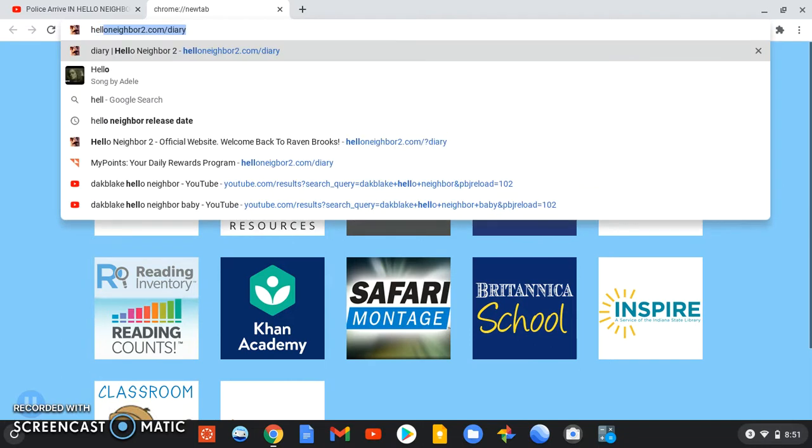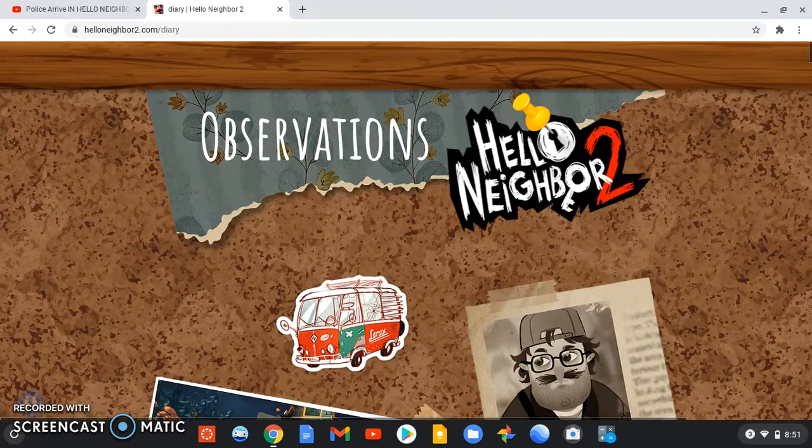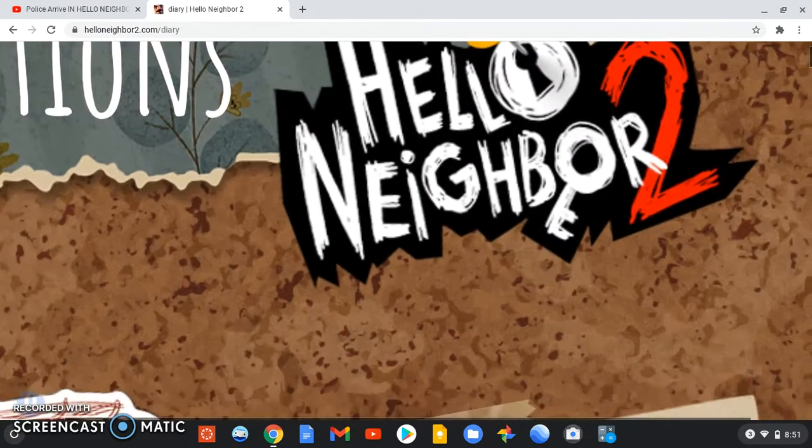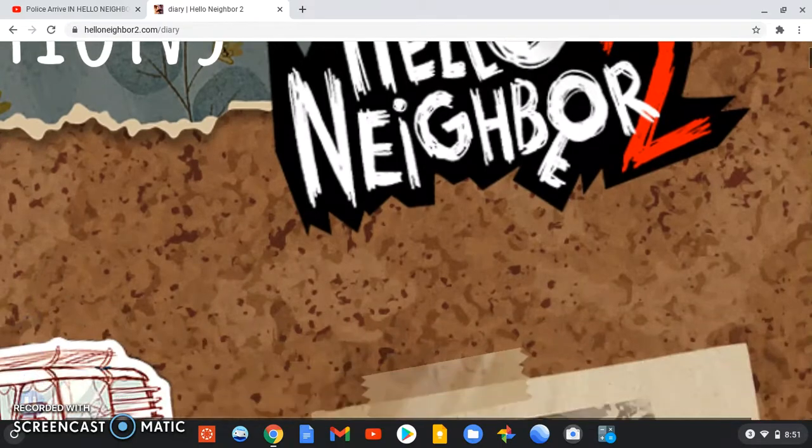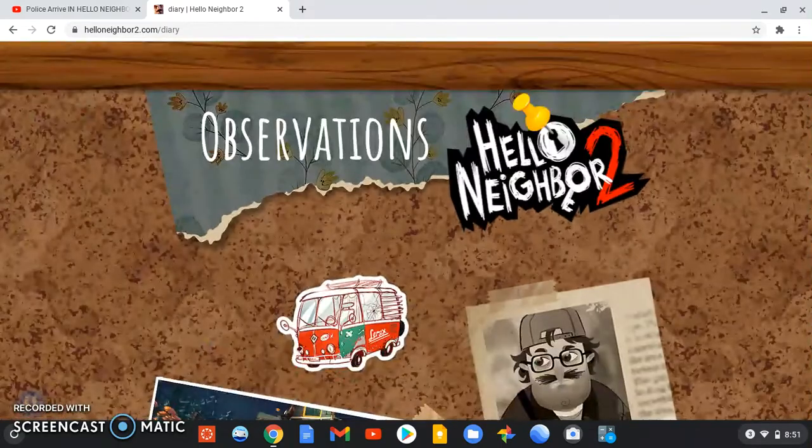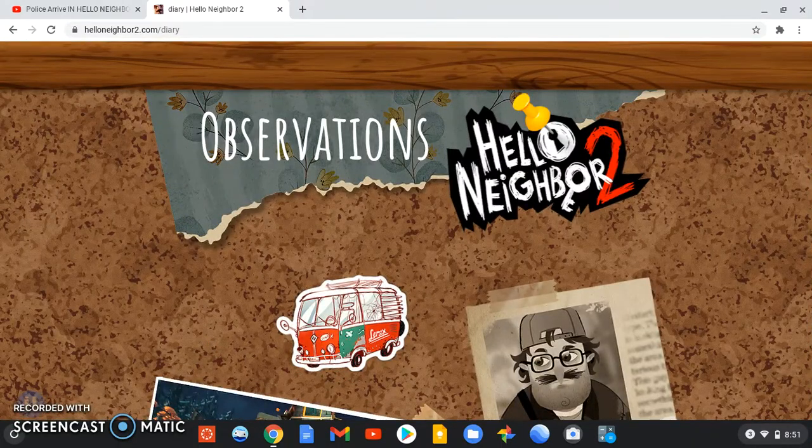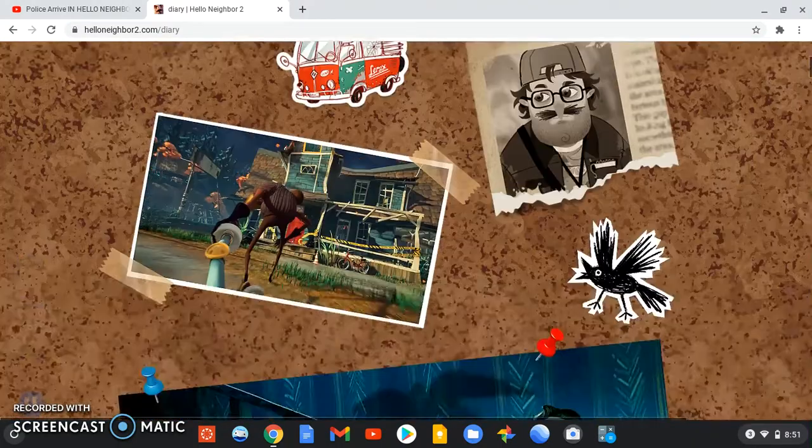If you type in helloneighbor2.com slash diary, you're led to this website, which is the diary of the developer of Hello Neighbor 2.